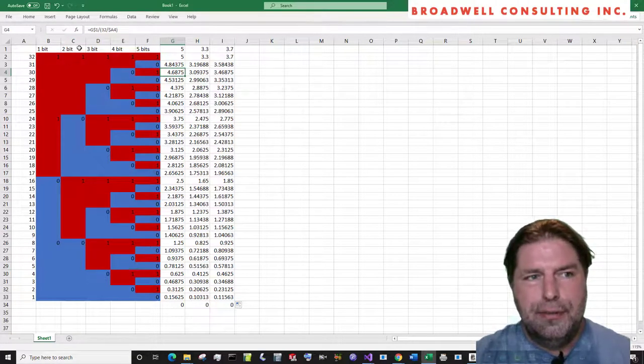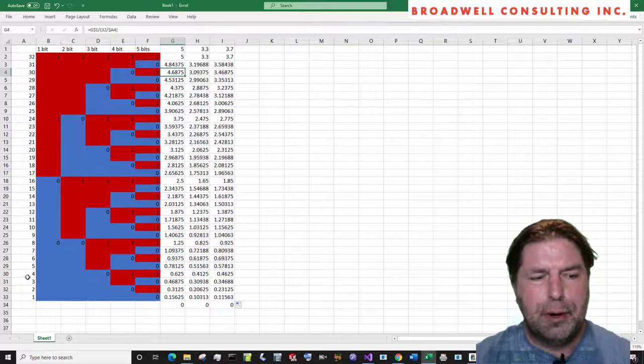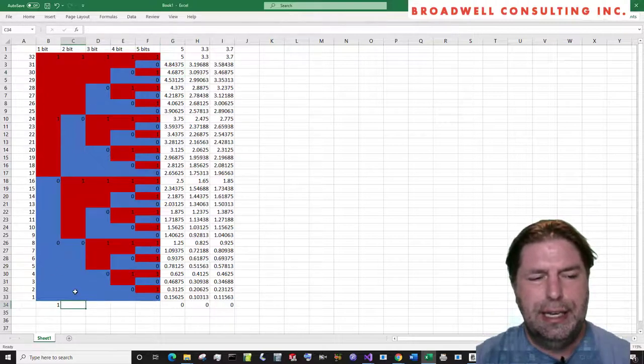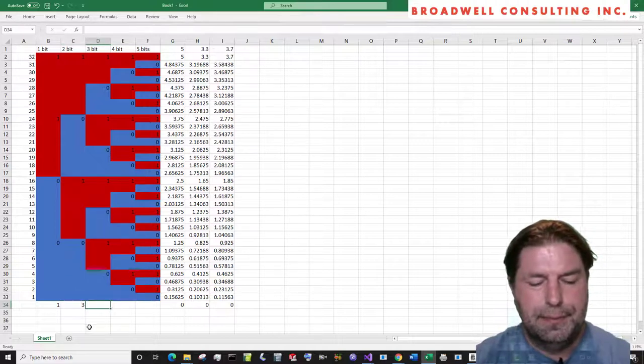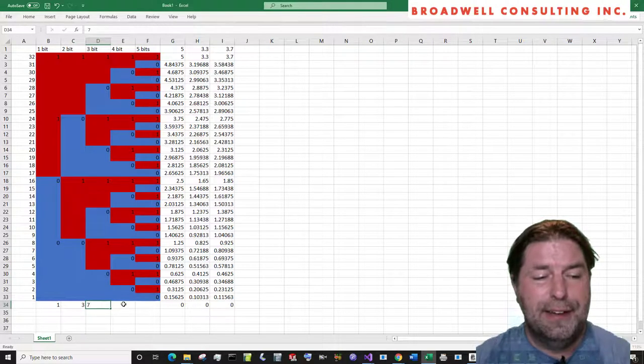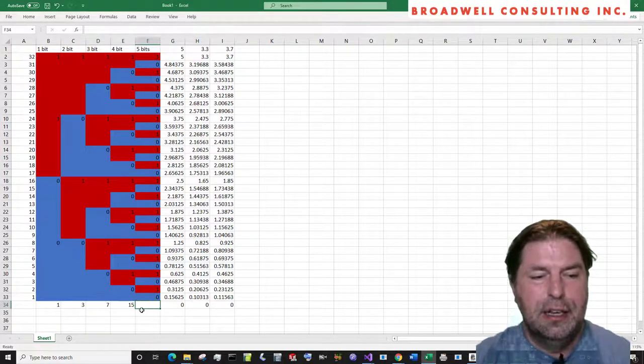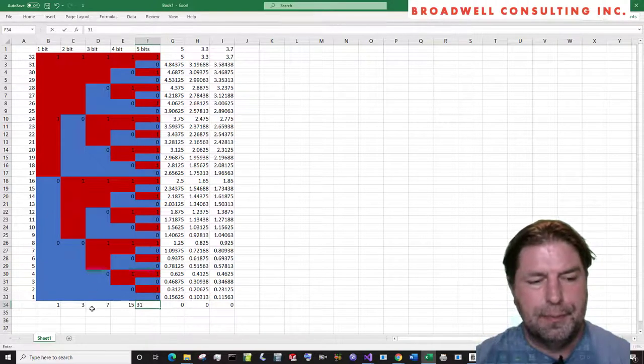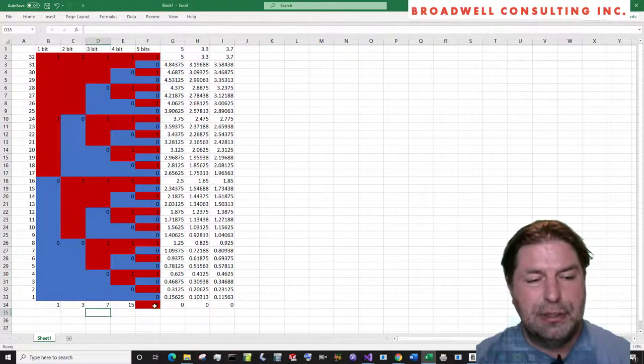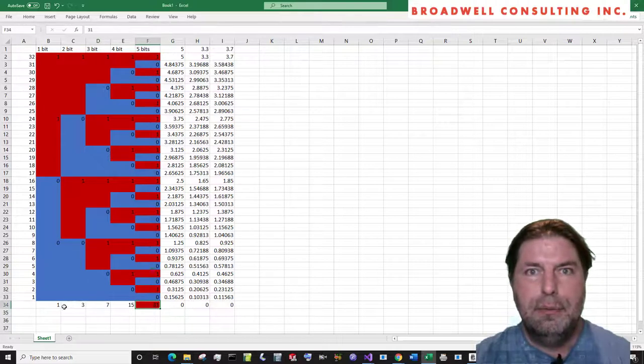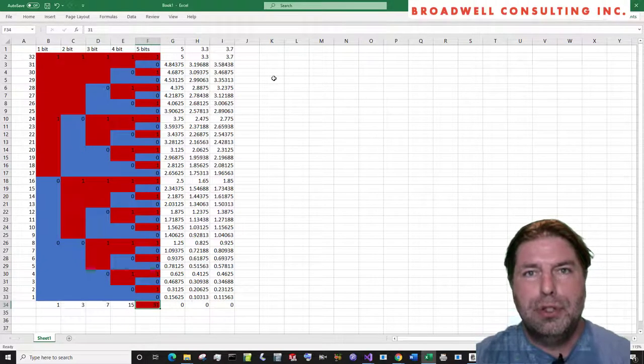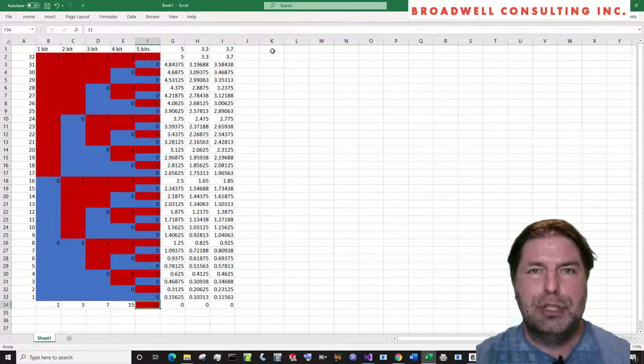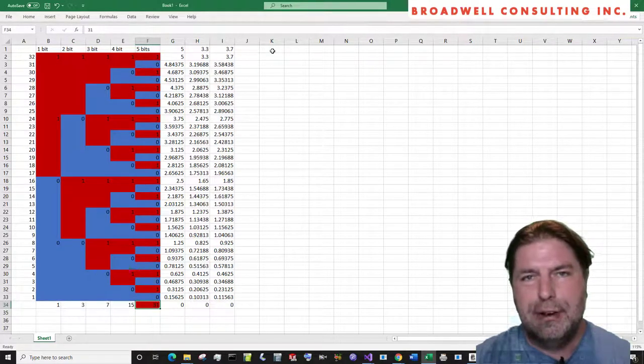The issue with different resolution of converters is the maximum number. For a one bit converter, the maximum number is one. For a two bit, it's three. For a three bit, it's seven. For a four bit, it's 15. For a five bit, it's 31. So depending on the resolution that you have, the maximum range varies. In the case of Arduino, most numbers are reported as 10 bit numbers, which means that they range from 0 to 1023.